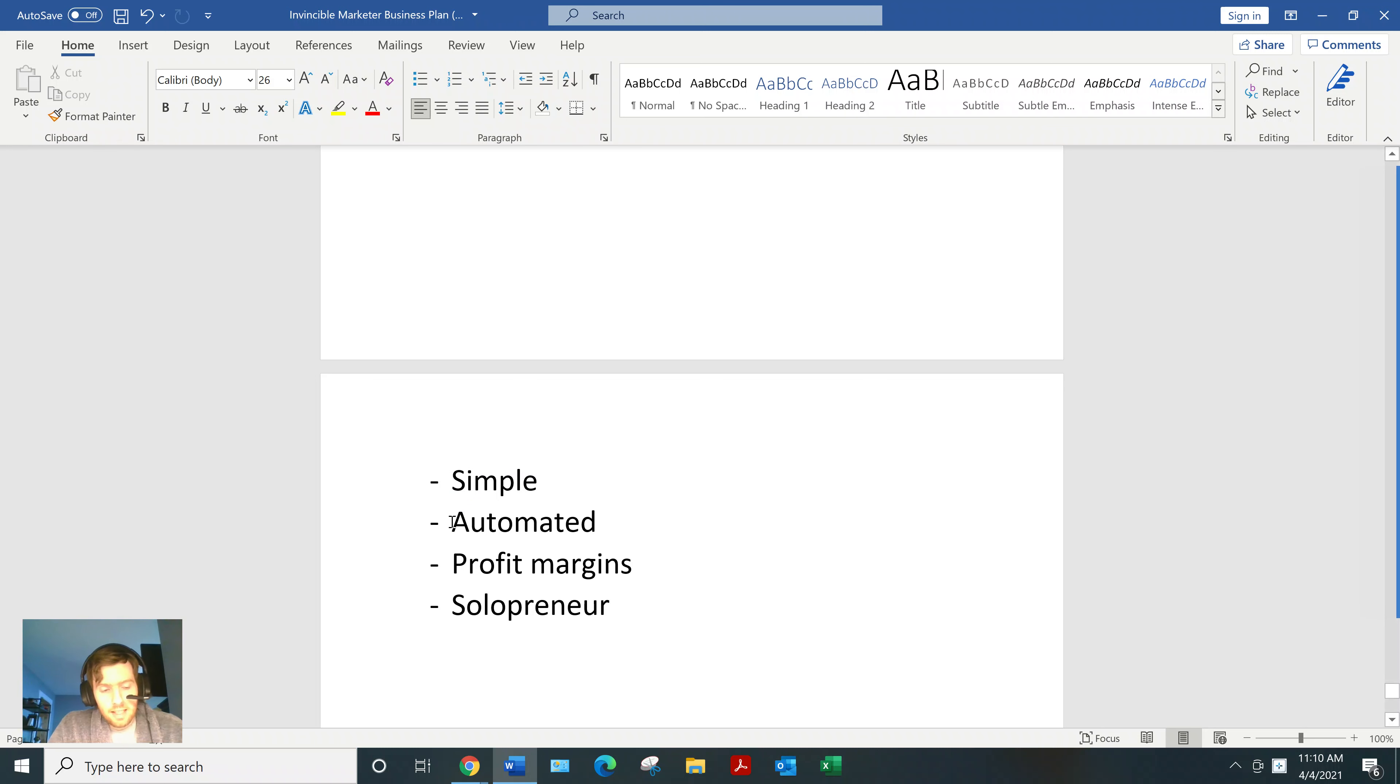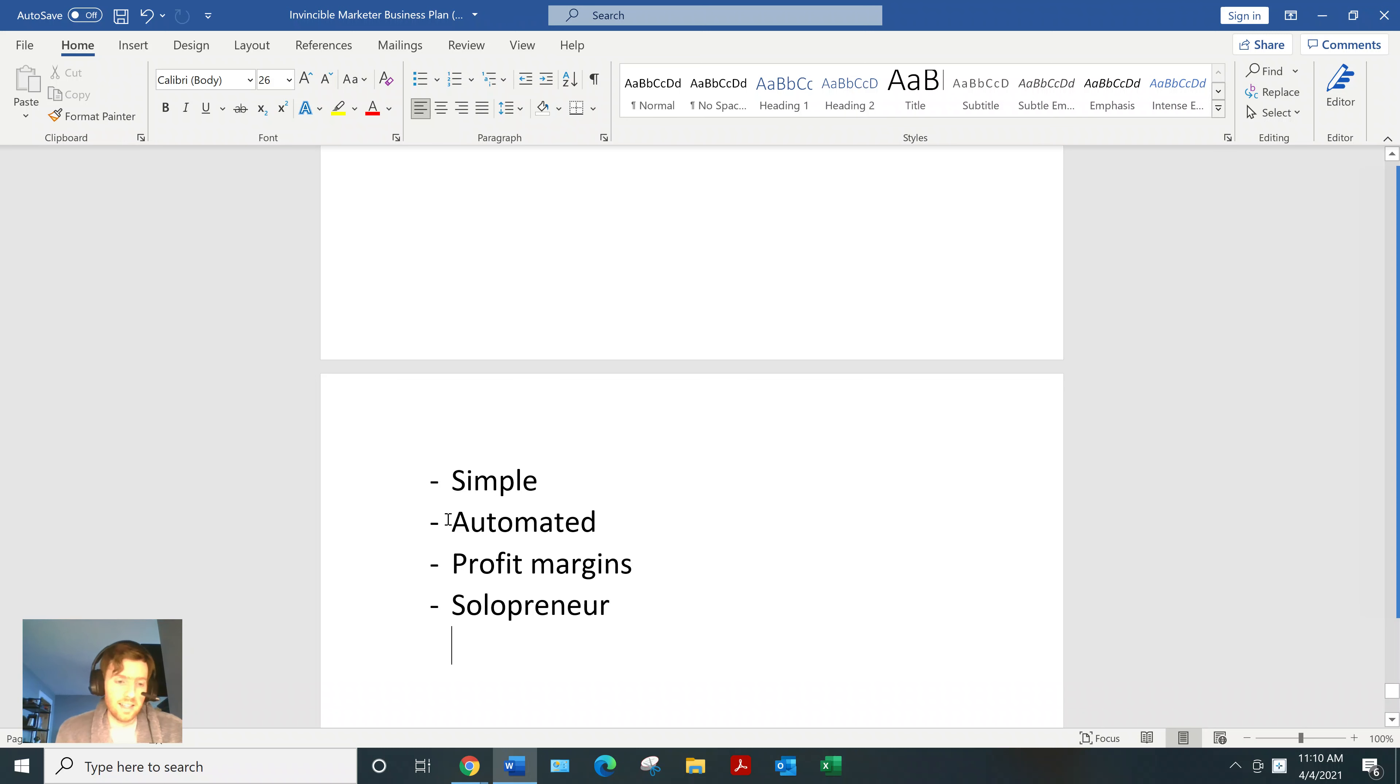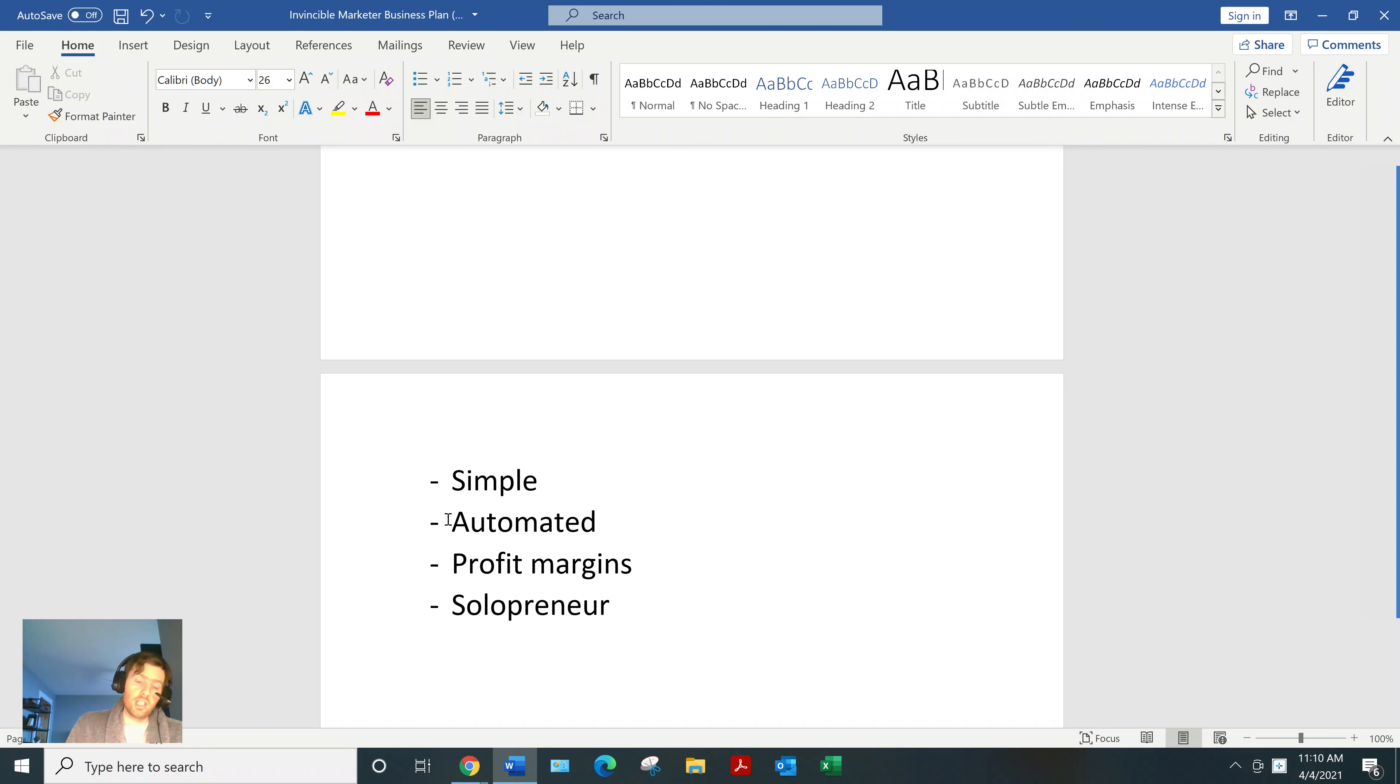Secondly, it can be mostly automated. So it does take a lot of work to get set up. But once you're set up, it can be like 80% automated. So if you want to go hiking or fishing for the day, you can do that and still be generating commissions.